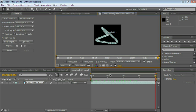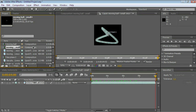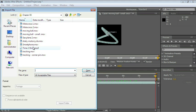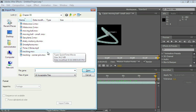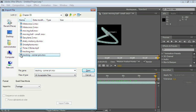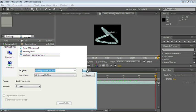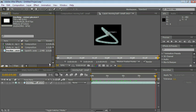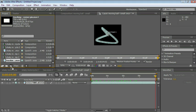Corner Pin Tracking is when we track four corners all independently from each other. Let's go ahead to the project panel and import a file. Control or Command-I and go ahead and choose Tracking Corner Pin. Click on Open and let's create a new composition with that file.